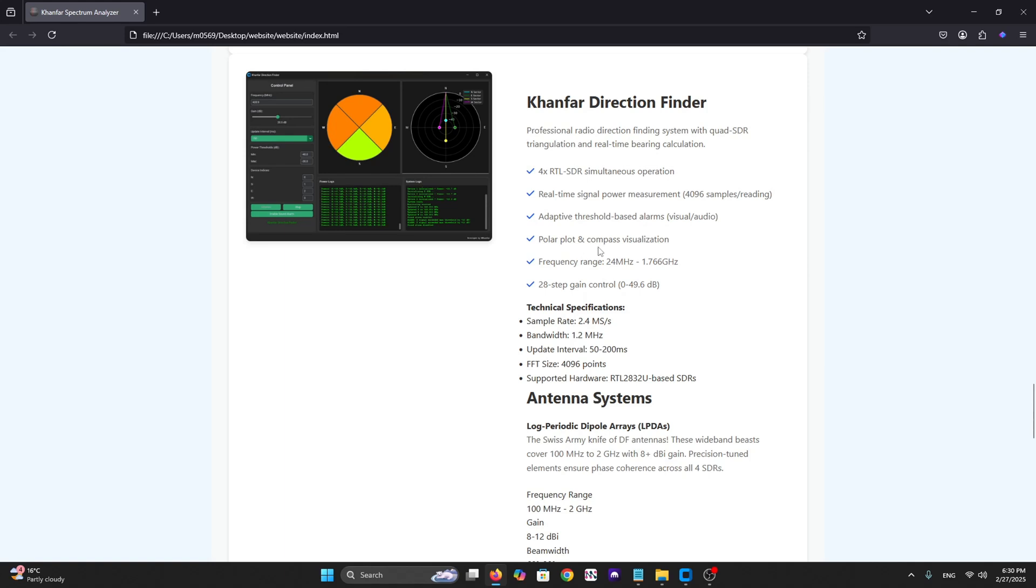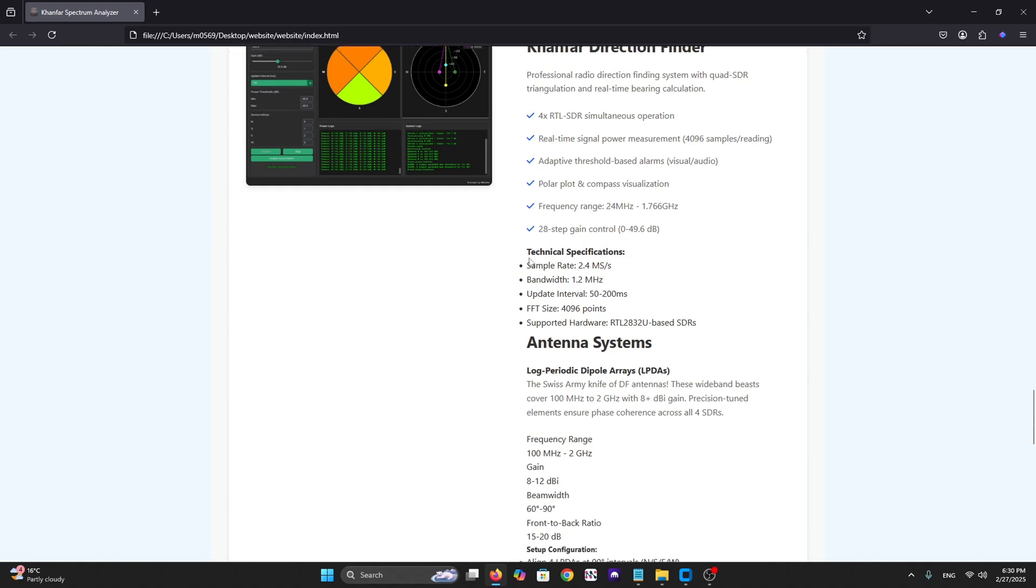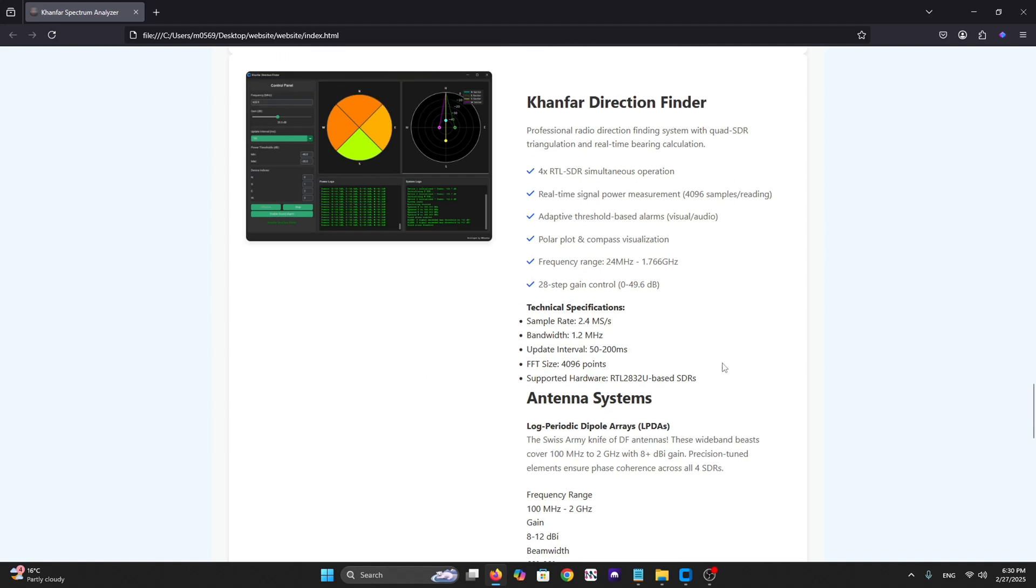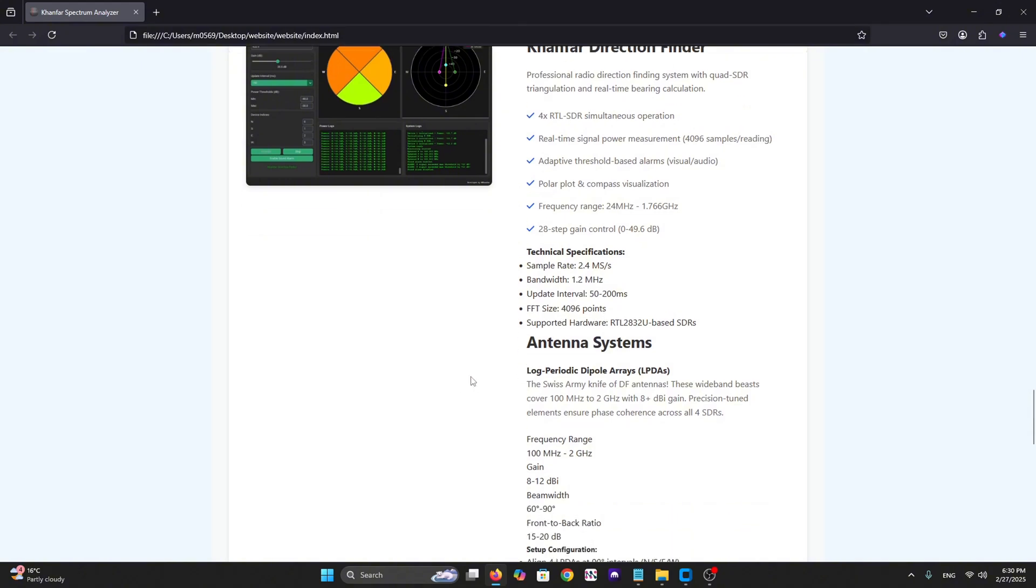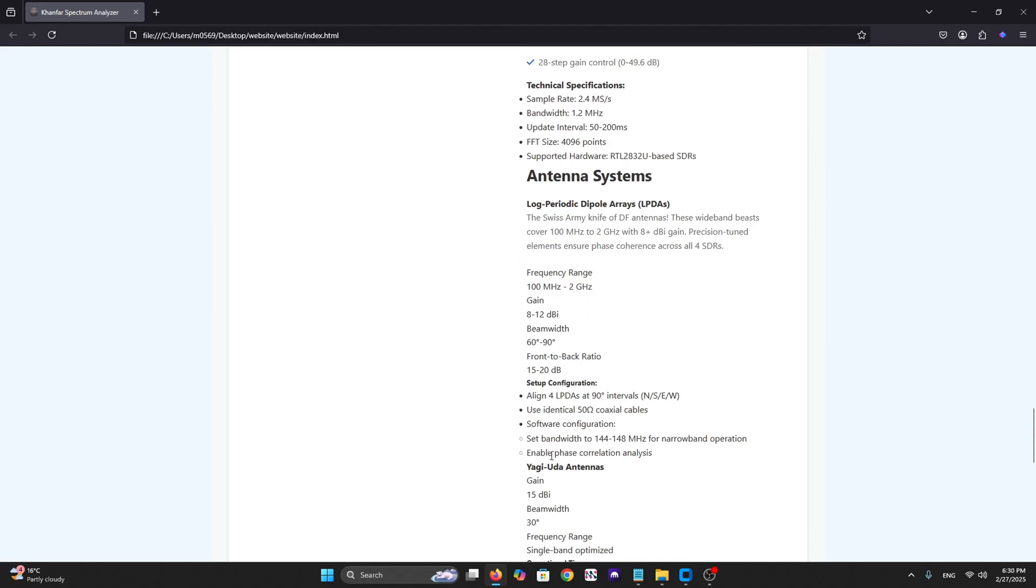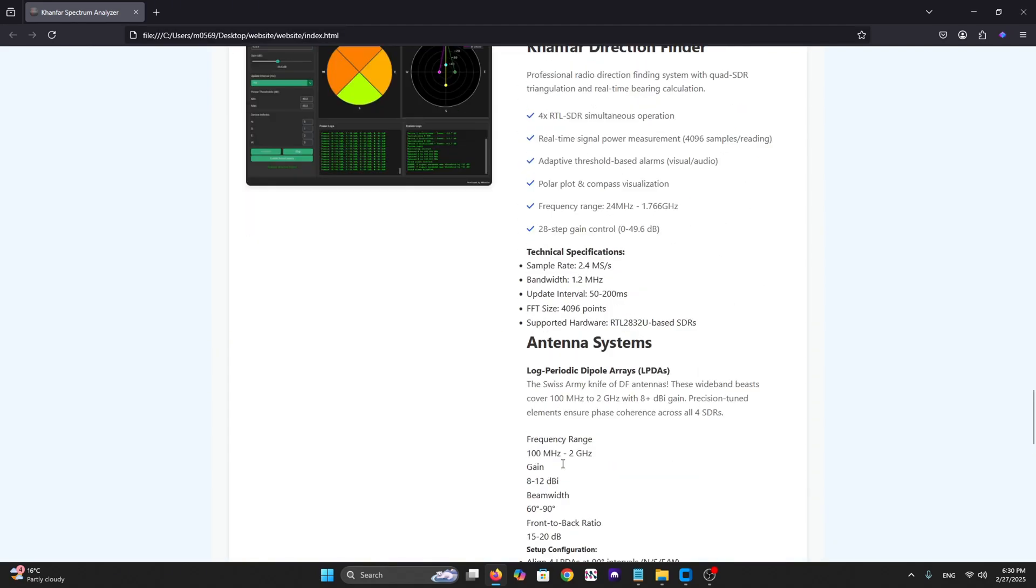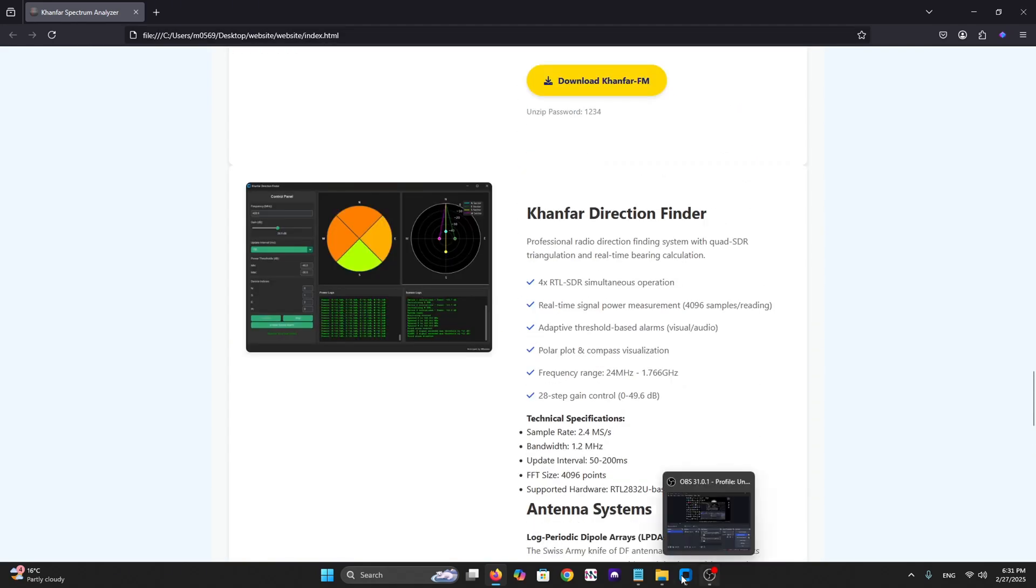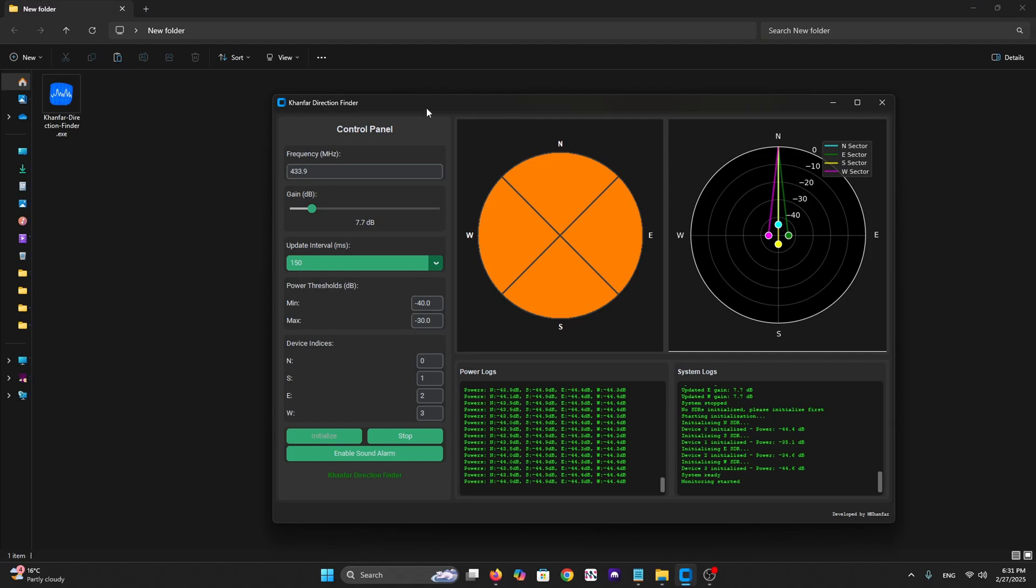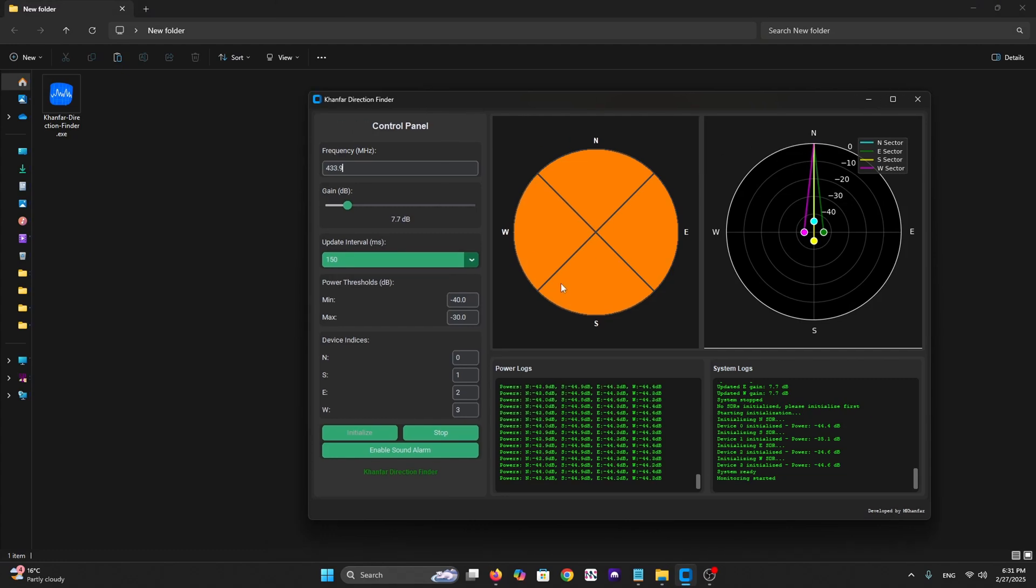Here are the technical specifications: sample rate 2.4 and bandwidth 1.2 megahertz. We have update interval from 50 to 200 milliseconds and FFT size 4096 points. For the antenna system, we will talk about it later.